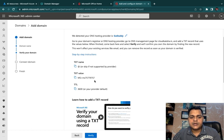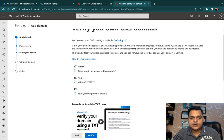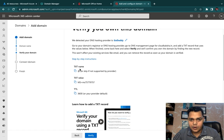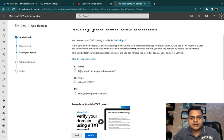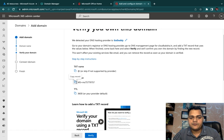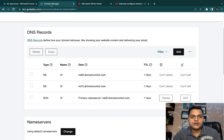Office 365 will provide a few record types to configure. For the TXT record, which verifies domain ownership, the name is @ (at the rate), the TTL value is 3600, and a specific value is provided. Copy that value and go back to the GoDaddy.com portal.